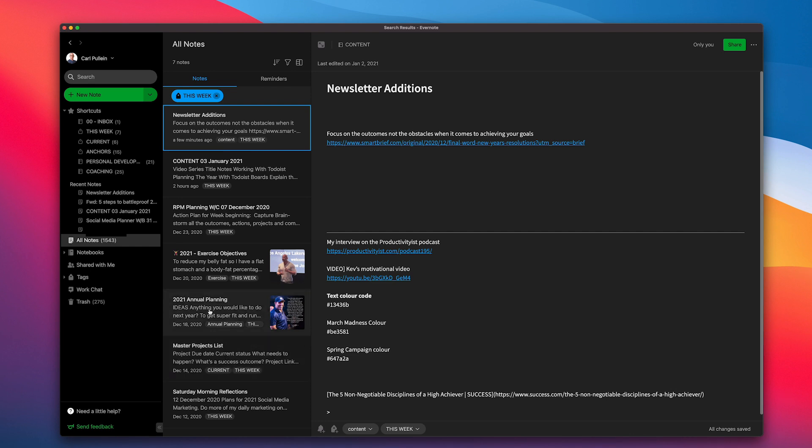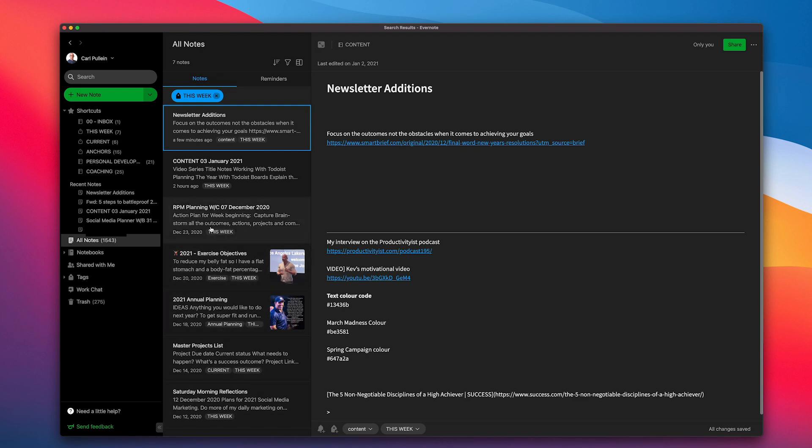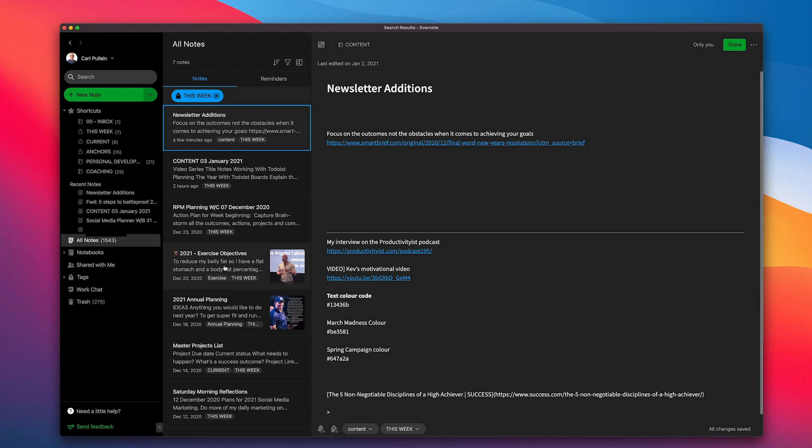Ideas. This is my annual planning, which is still there because I'm still kind of finishing off. I've got my exercise objectives in there. These things will move out when I'm ready to move them out. Again, this is something I'm working on, a planning list for weeks. My content for the week beginning next week, the 3rd of January and my newsletter additions. These are things I'm always going to come to and it's why I have that as my number two.